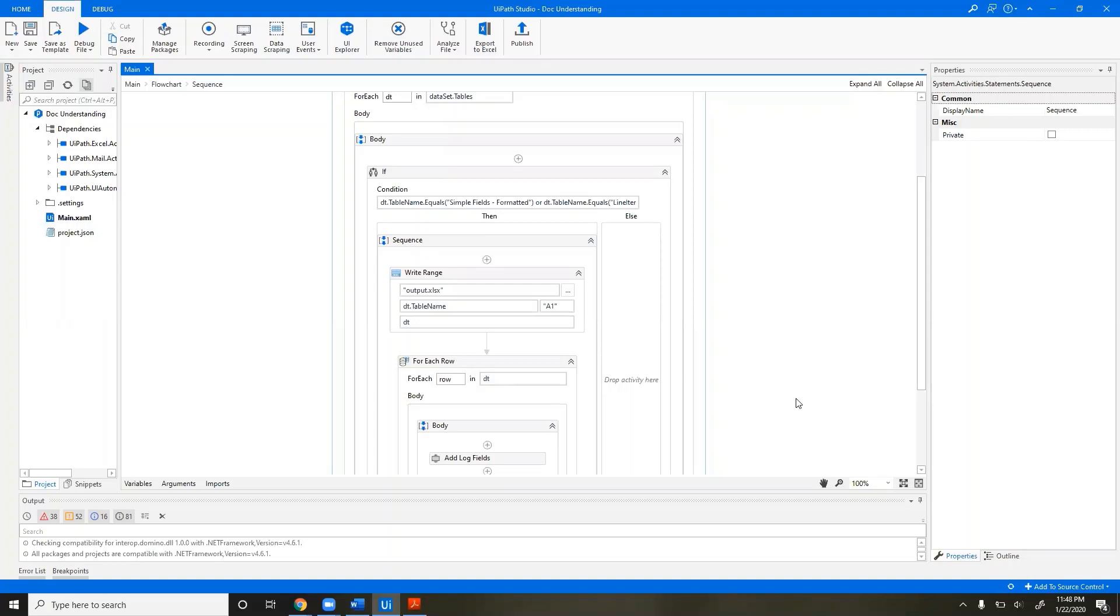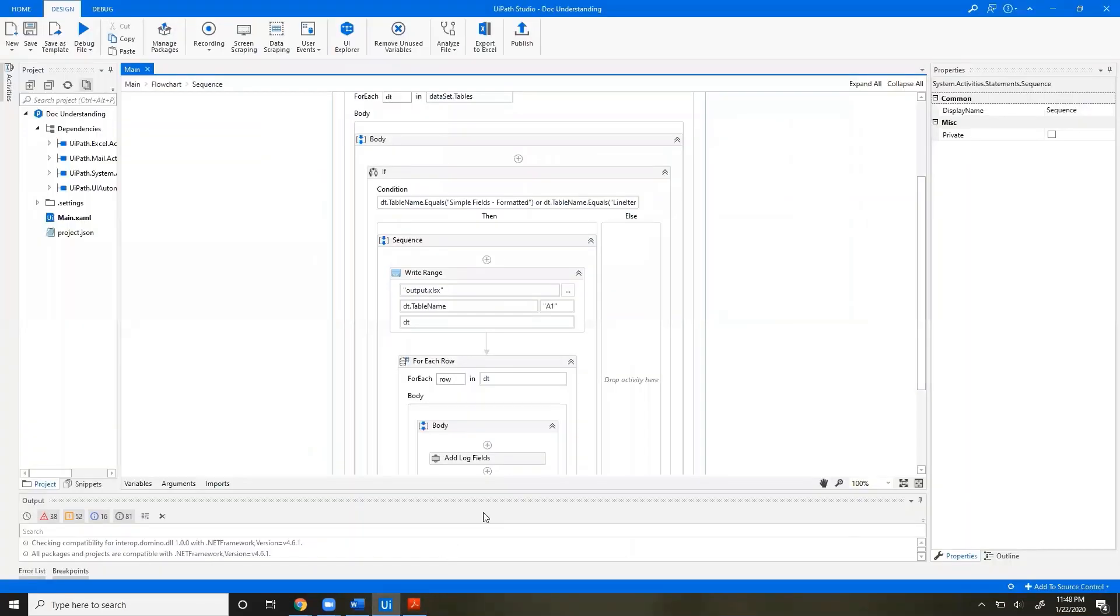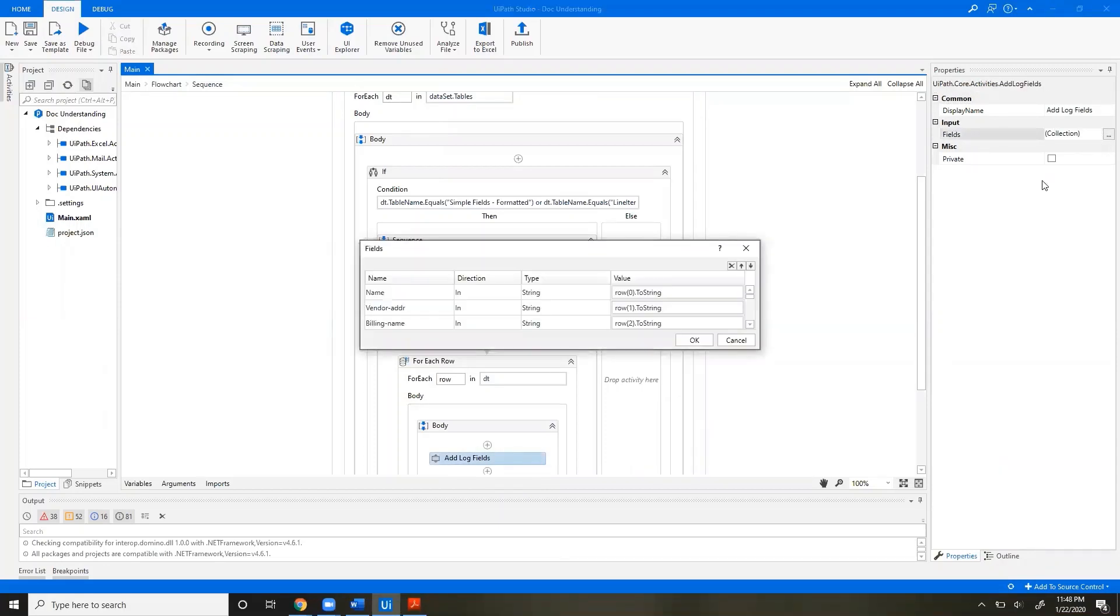This workflow I have here takes this invoice and extracts a few key fields. In this workflow, we use the Add Log Fields activity, and inside of this collection, this is where we are logging our name, vendor address, billing name, etc.